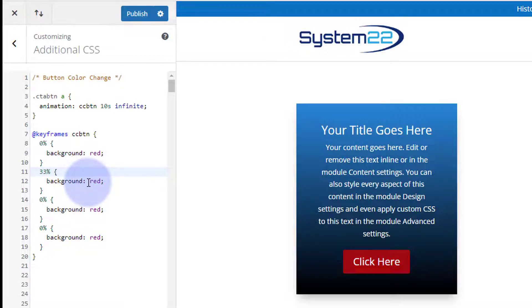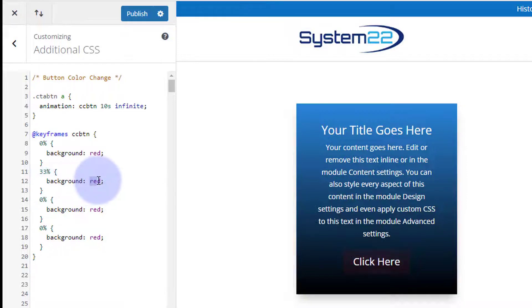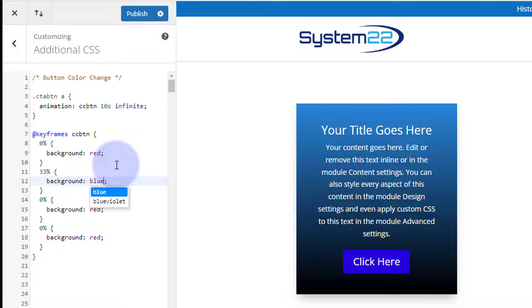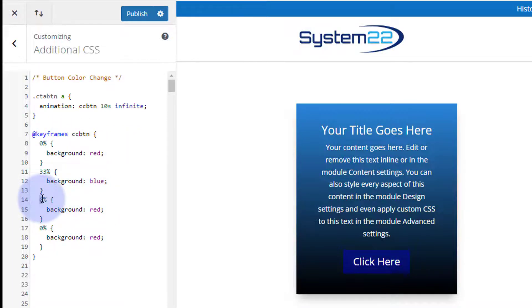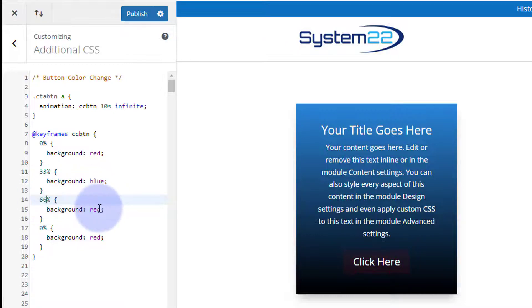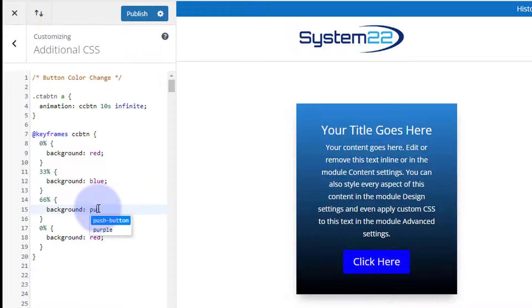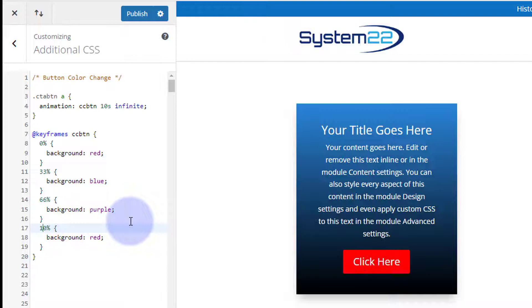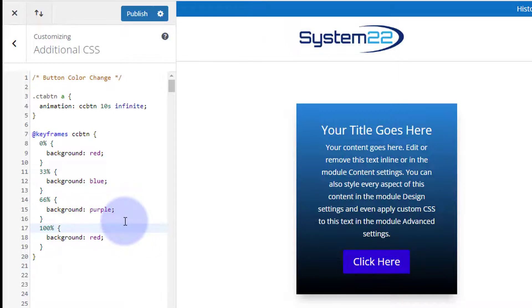Let's say at 33% or a third of the way through, let's change that to perhaps blue. Use whatever colors you want - you can use hex colors or RGBAs, whatever you want. And at 66% let's make it maybe purple. And then at 100% we want it to be back to our red again, that way it'll be nice and smooth going from red to red.